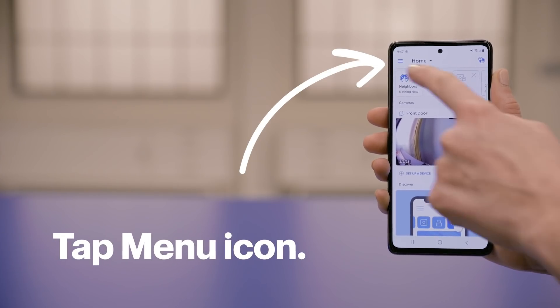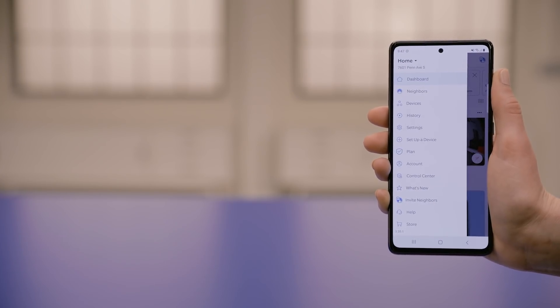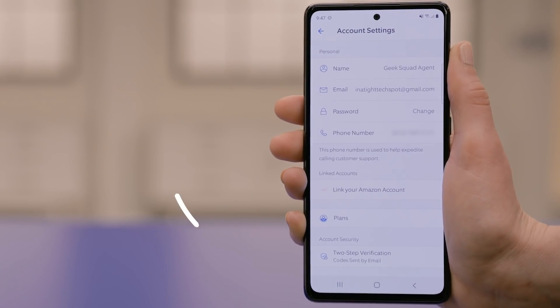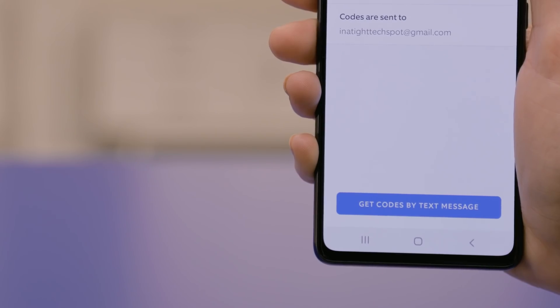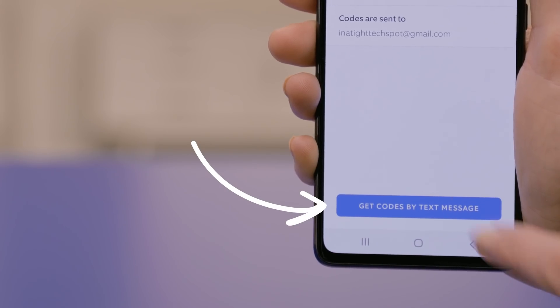Tap the menu icon on the top left corner. Under Account Security, choose Two-Step Verification. Your Ring account defaults to using an email address, but for this demo, I'm going to select Get Codes by Text Message.